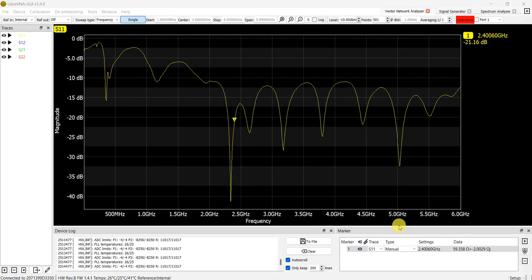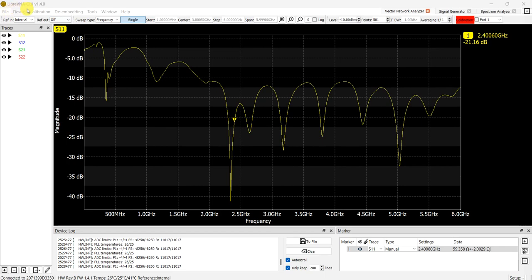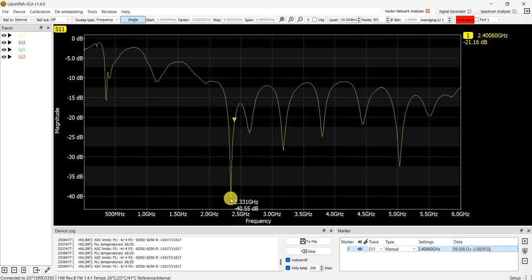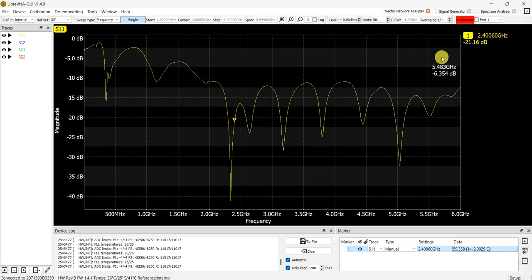Hi everyone. This video shows how to convert your dB value to linear and how to convert it to impedance from your LibraVNA measurement result. We are measuring an antenna at 2.4 GHz. Using the marker at 2.4 GHz, we get negative 21.16 dB for our S11.